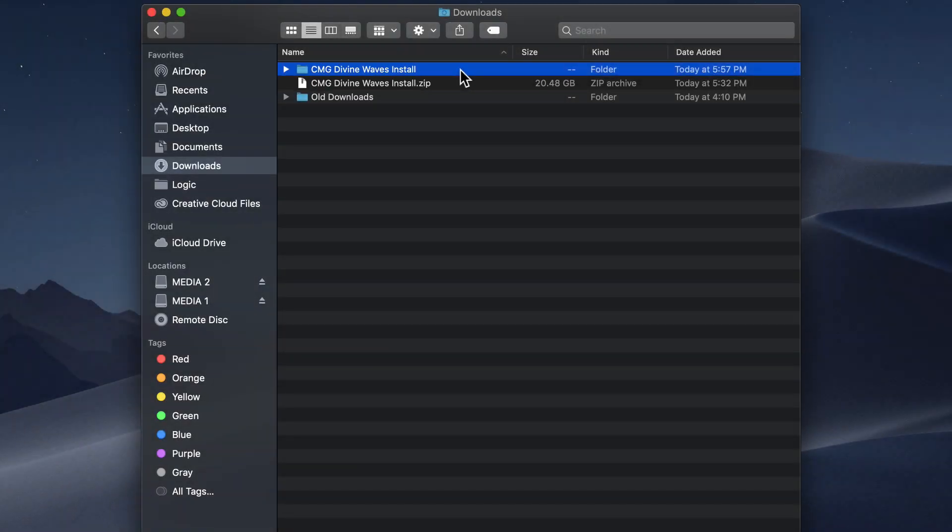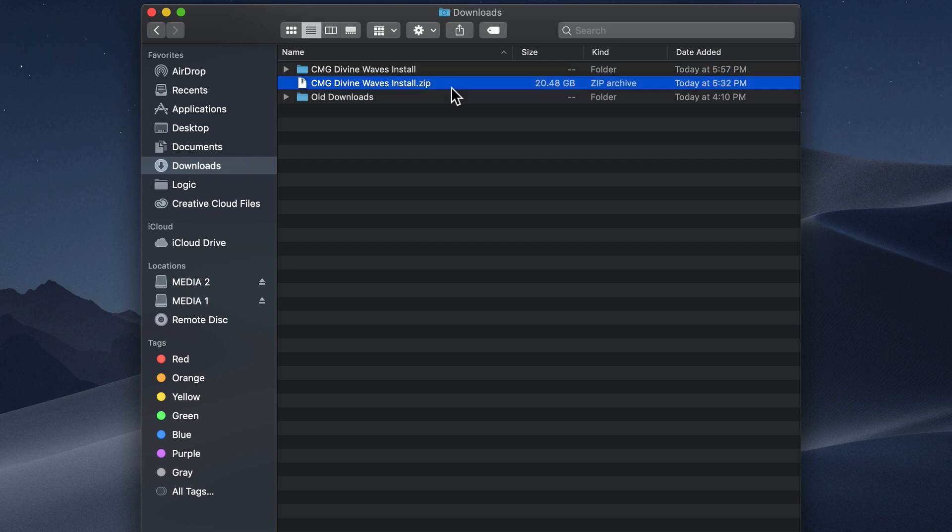So you want to make sure that you have around 46 gigs of free space on your hard drive when installing this. If not, you can move the zip file over to an external drive and uncompress it there.